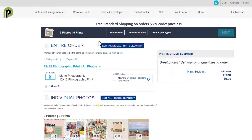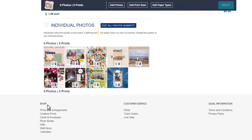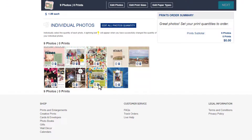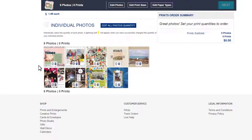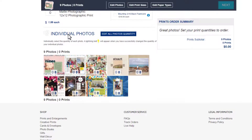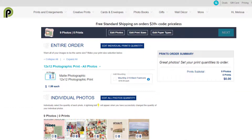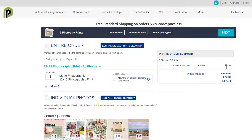At this point we can edit our entire order or edit individual images. If for some reason you want to get a couple of copies of any specific page, you can do that, but I'm happy to order one of each. So I'm just going to type one here, and you can see the total for just one copy of each photo.